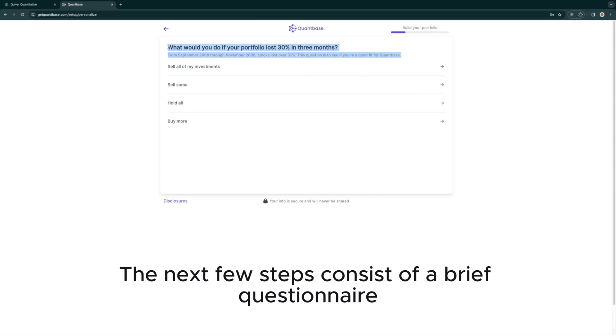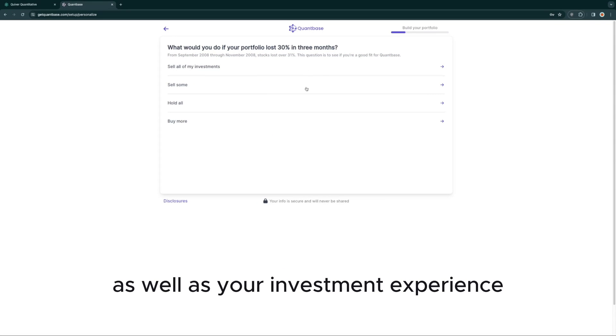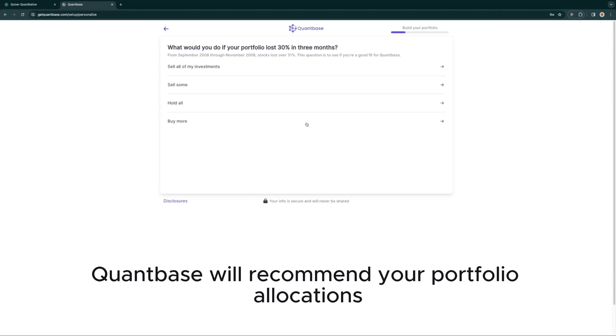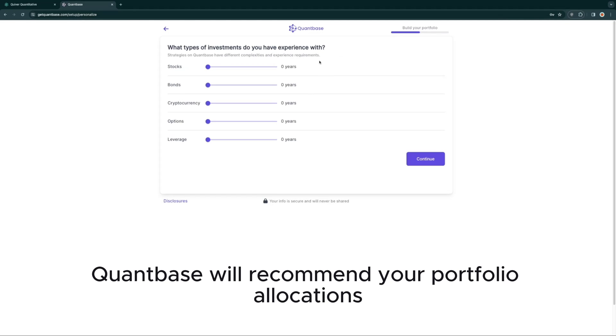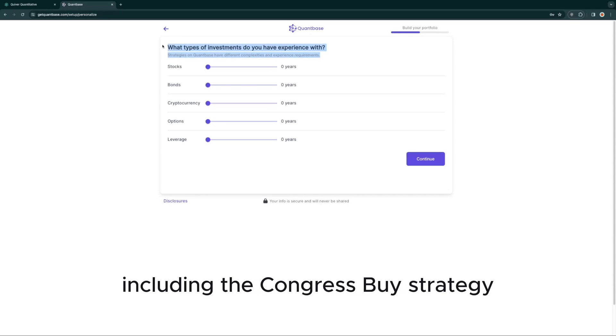The next few steps consist of a brief questionnaire about your investment preferences as well as your investment experience, after which QuantBase will recommend your portfolio allocations to four of its various funds, including the Congress Buys strategy.